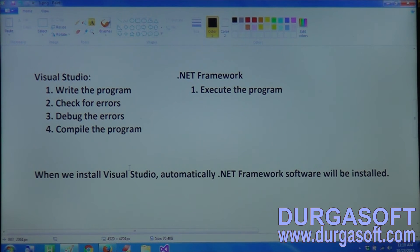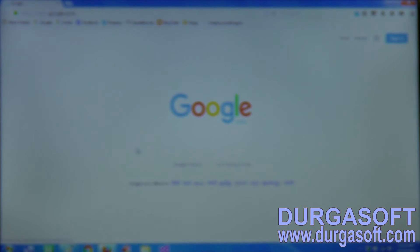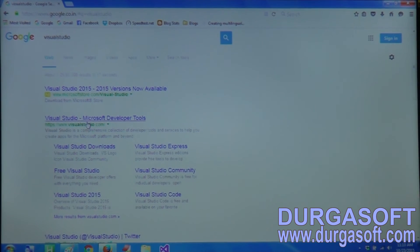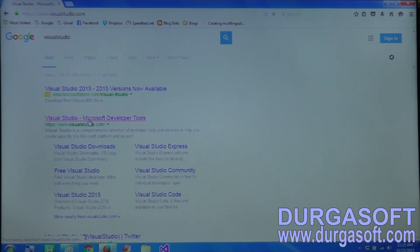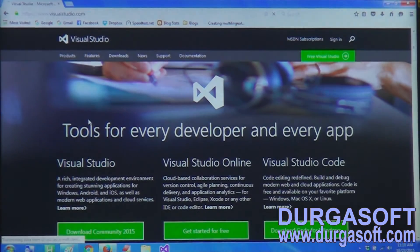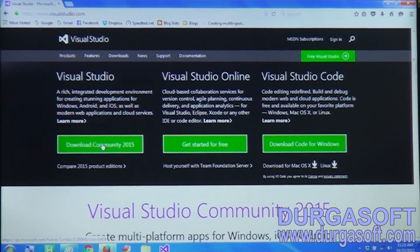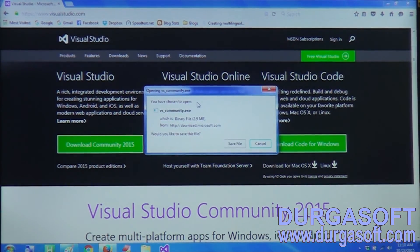First, let's go to any browser. Here we search for Visual Studio and open visualstudio.com. We click on Download Community 2015, and you will get a file like vs_community.exe. Then we click on Save File.